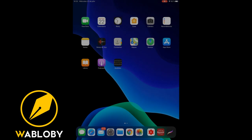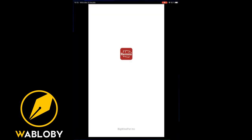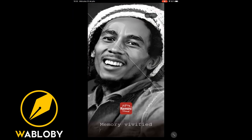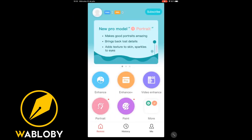After downloading the application, we open it and wait a few seconds for it to load. Once the application loads, this interface will appear where we will have different options.